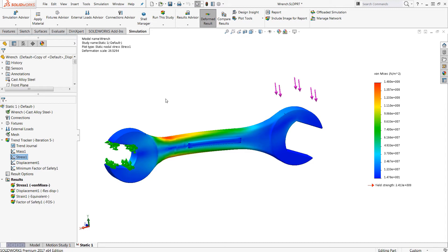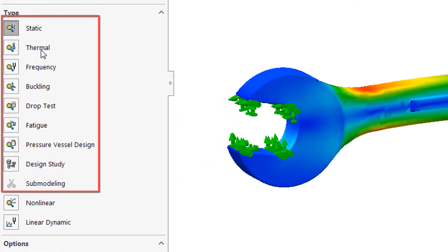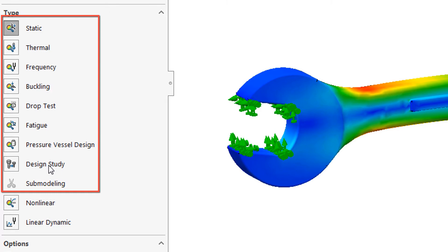Now moving on to simulation professional, this ups the ante with a new variety of study types. So if we go back very quickly to a new study here, you're going to get thermal, frequency, buckling, drop test, pressure vessel design, and design study. So we have a variety of new studies available.